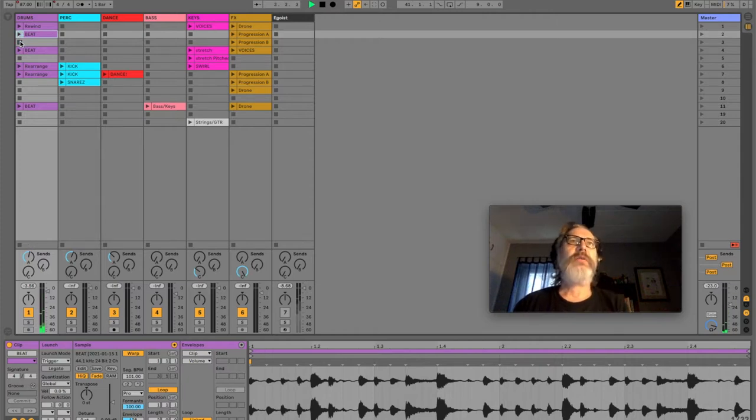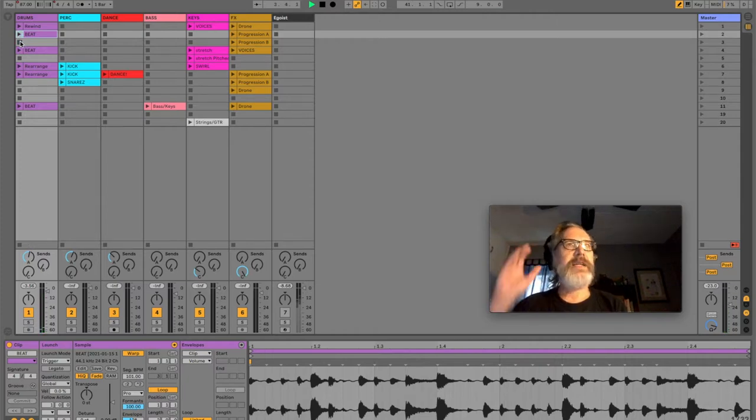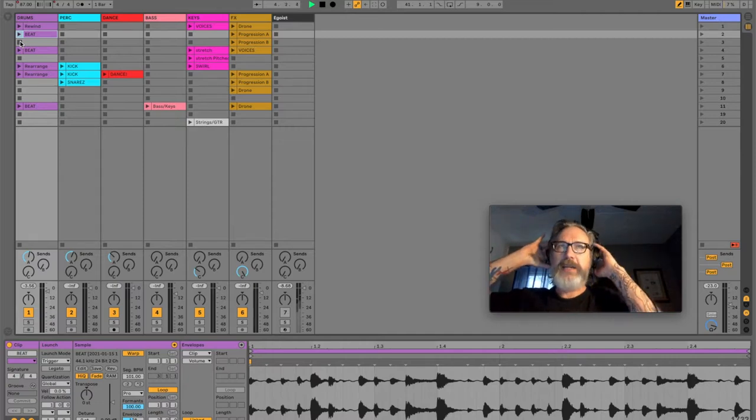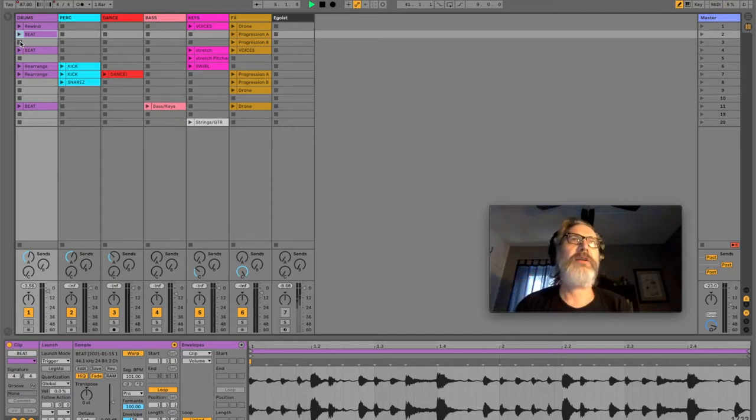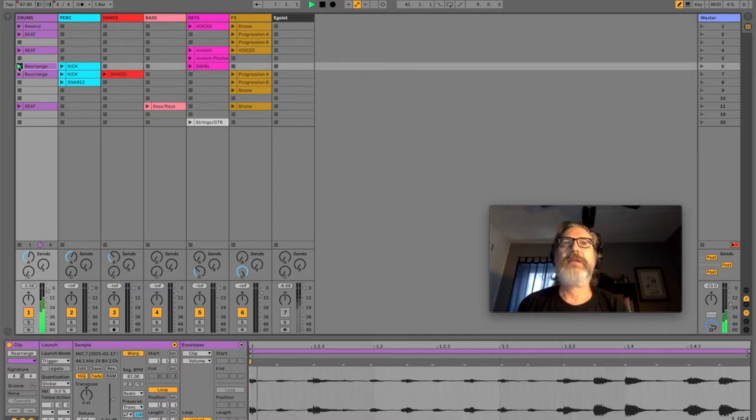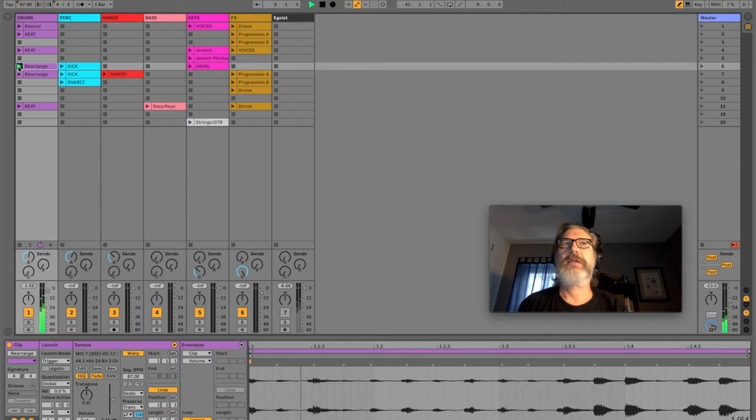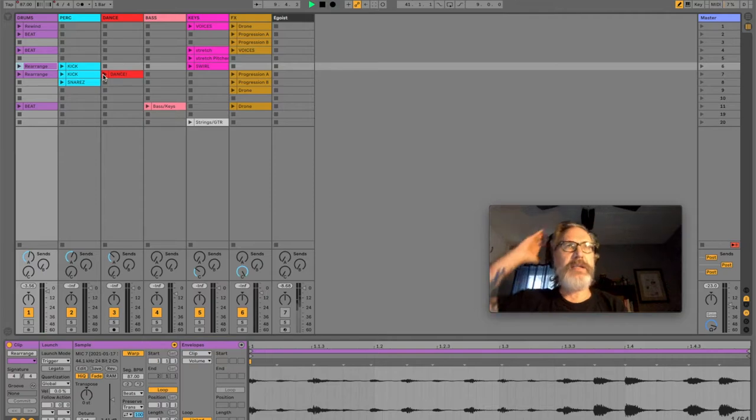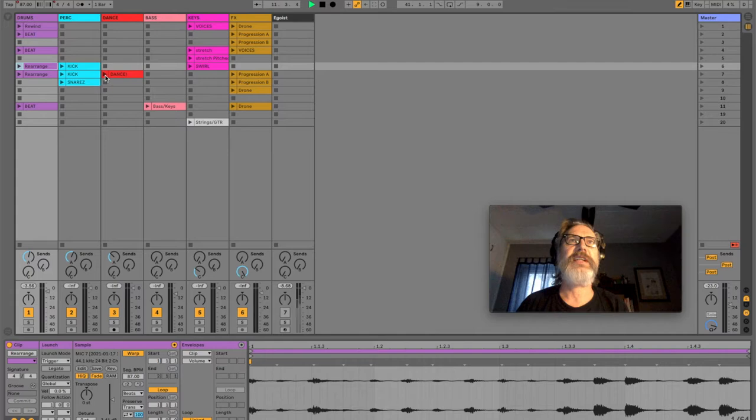So then the next thing I did was rearrange and cut out certain parts of it. So you get this piece, and you get the crazy dance thing.